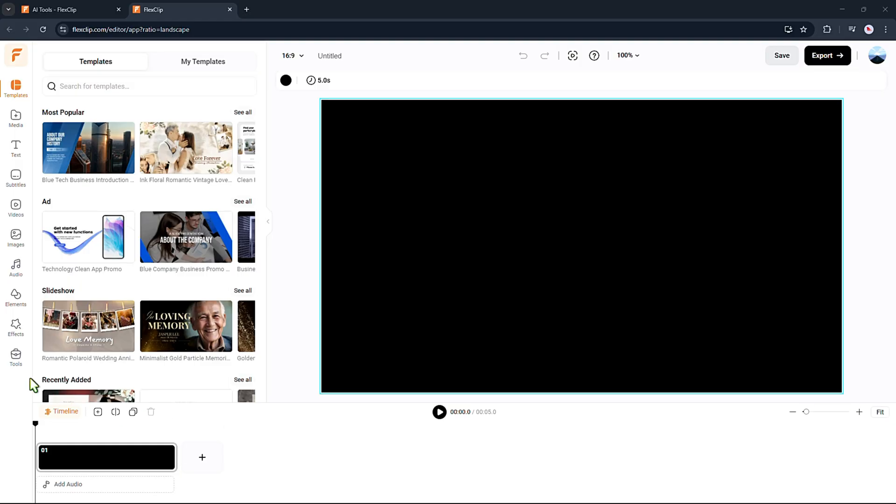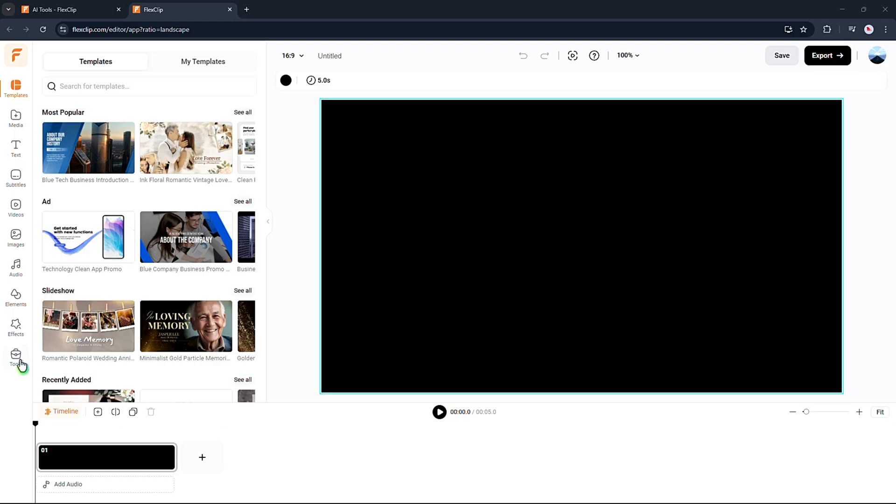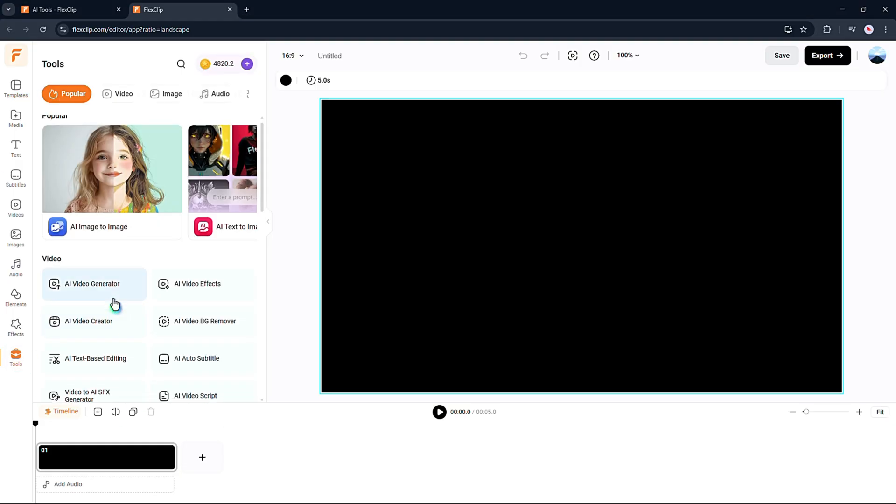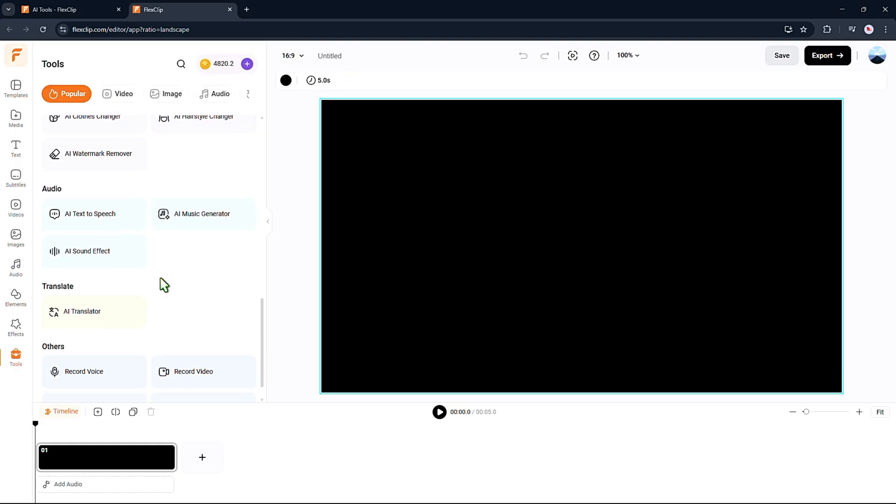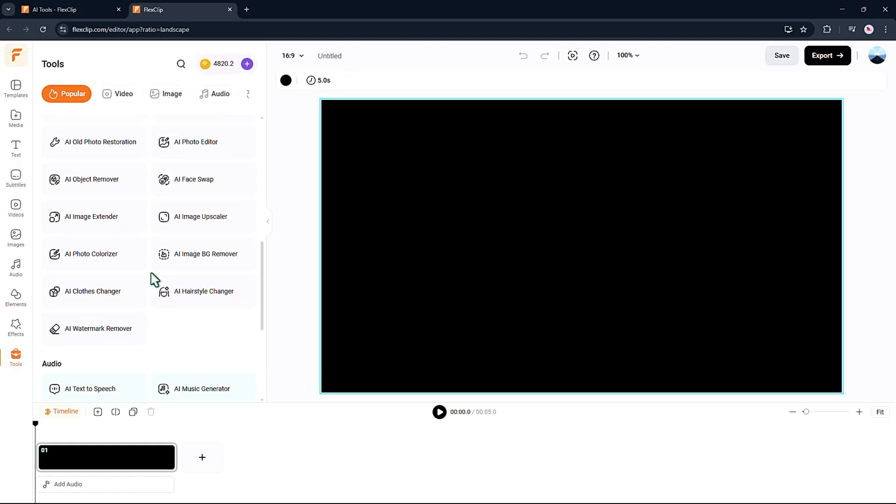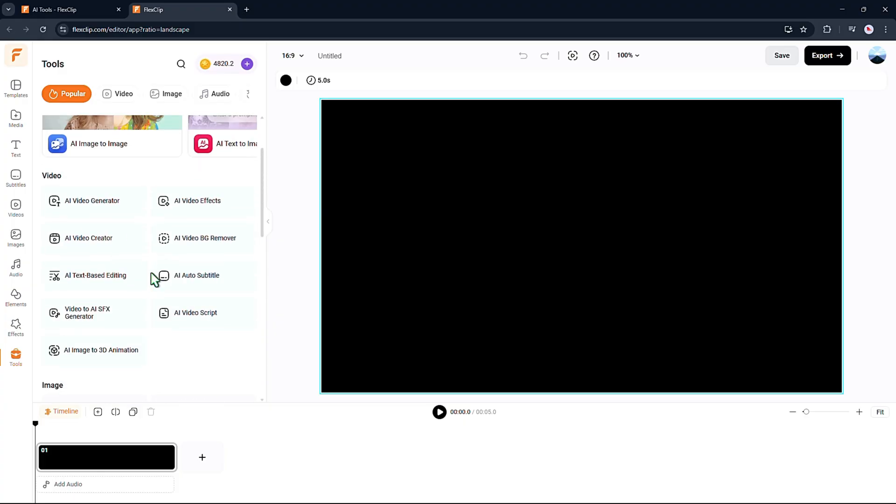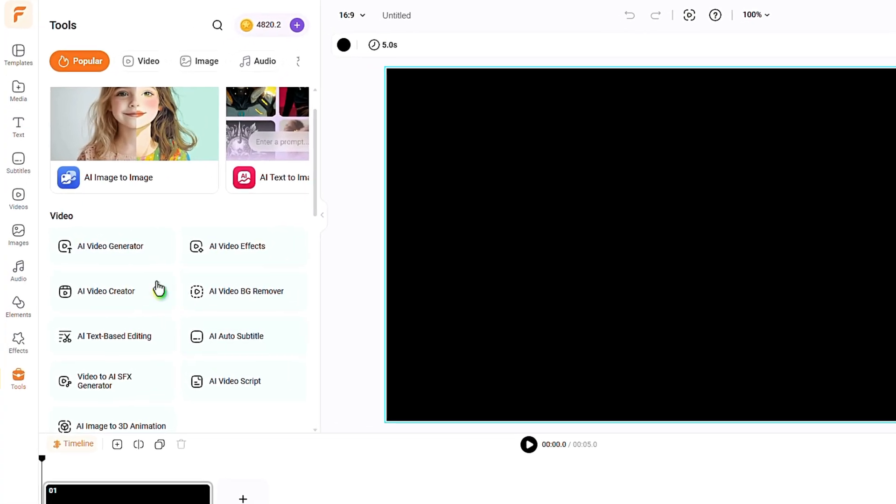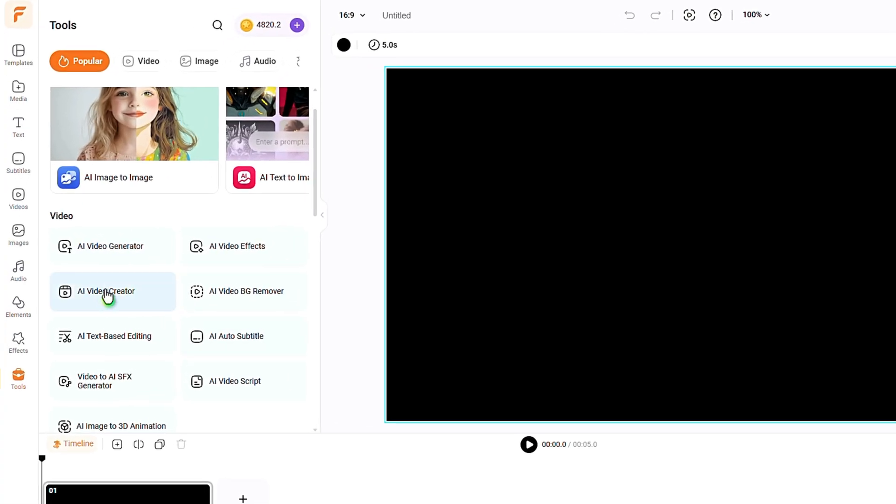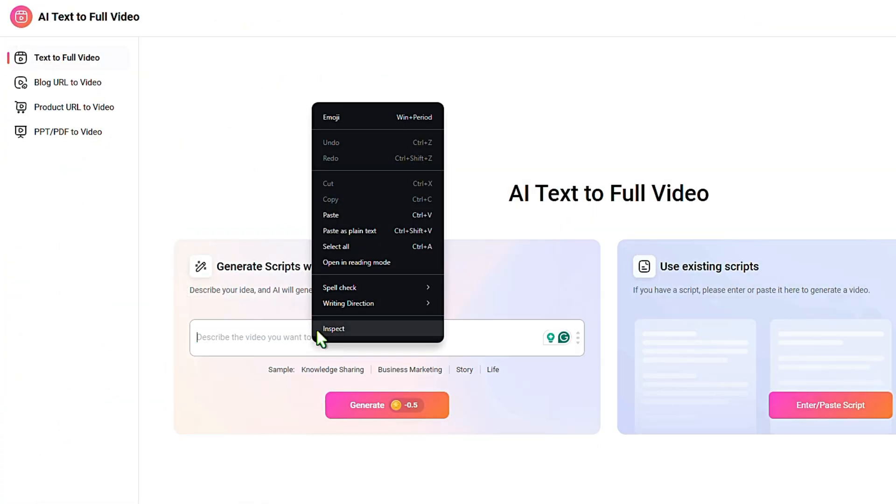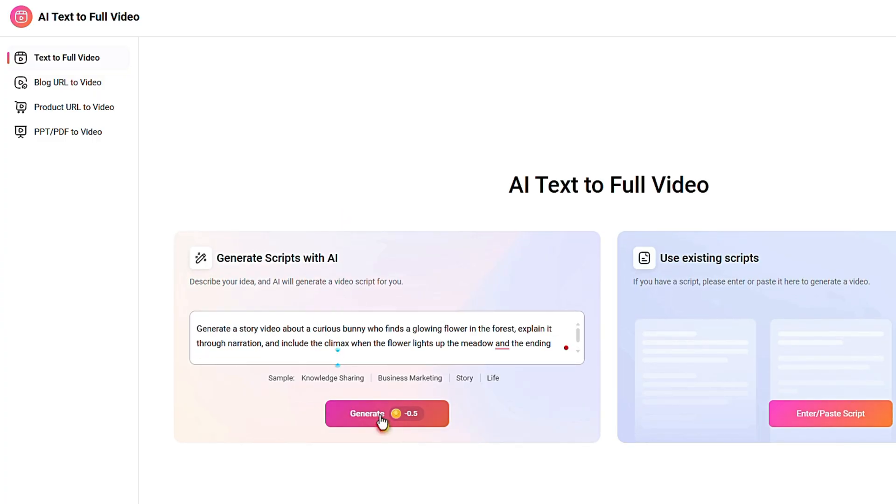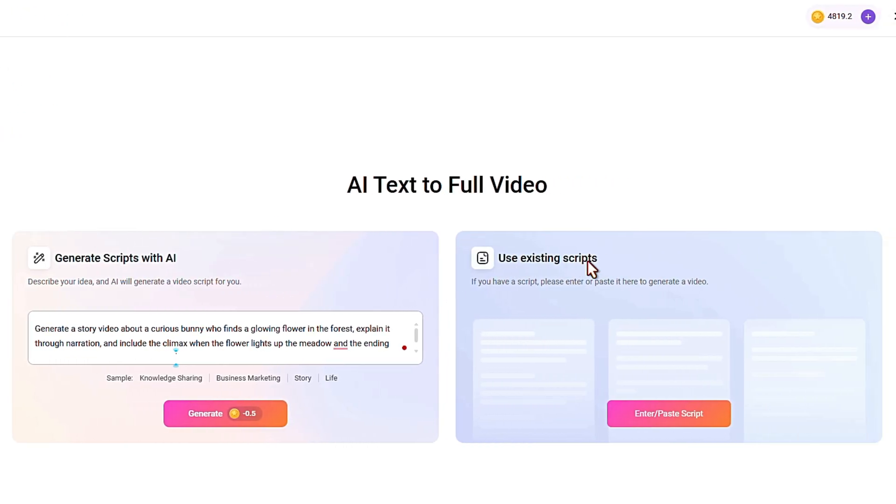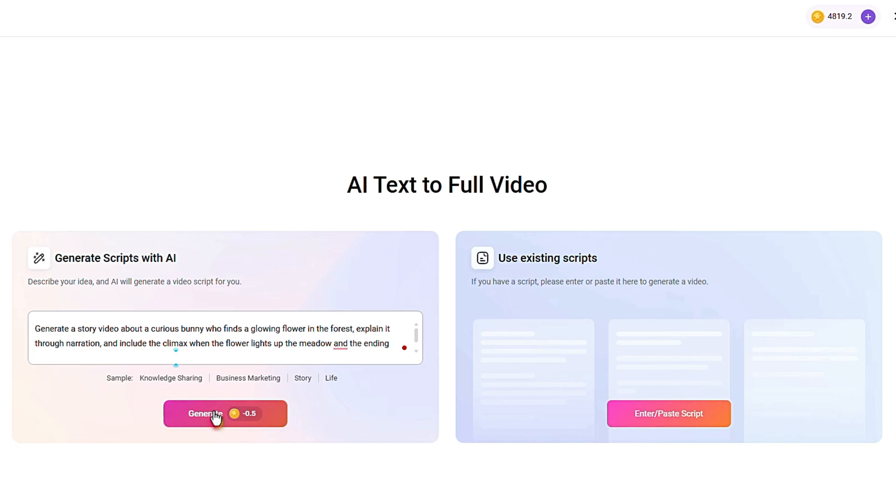Under the AI tools section, you'll see different features to help you make the kind of video you want. For this tutorial, we'll use the AI video creator to build a full story. All you have to do is type in your idea and the AI will create a complete video script for you, or you can use your own script.